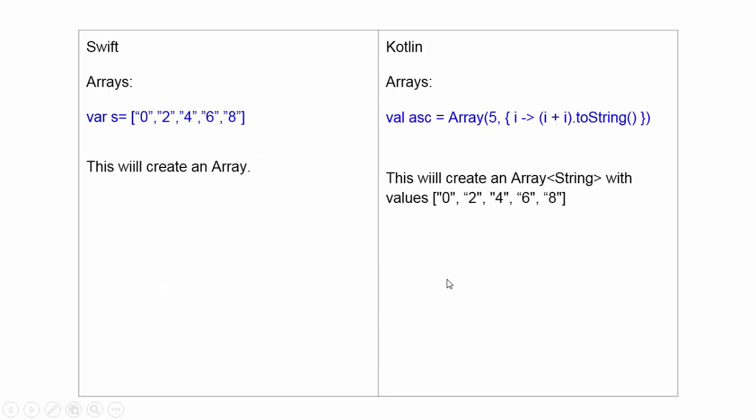For array declaration, here, array is declared by var and bracket and the member of variable, member of array. This will create an array.